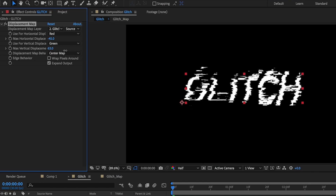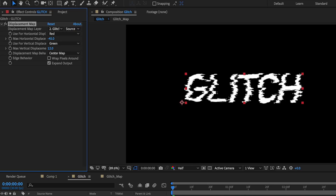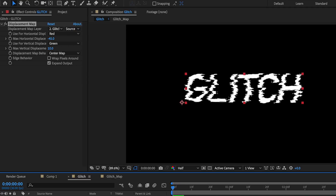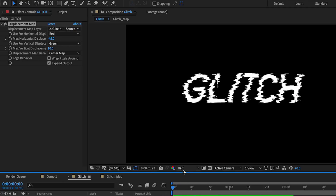If I drag this up and down you can see it affects the horizontal displacement, and dragging further up starts to affect the vertical axis as well. I'm going to set mine to around 45 for the horizontal and about 10 for the vertical displacement. When we play through, we already have that glitch effect over our text.